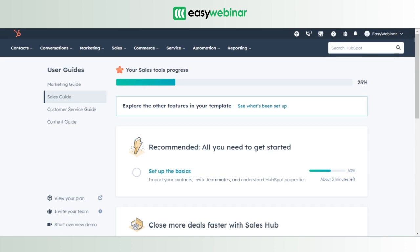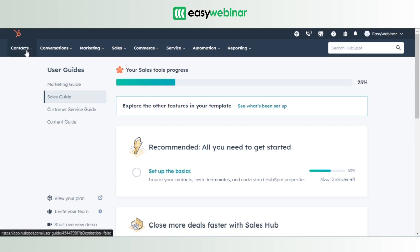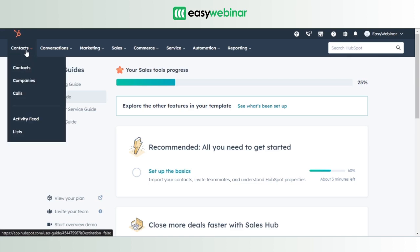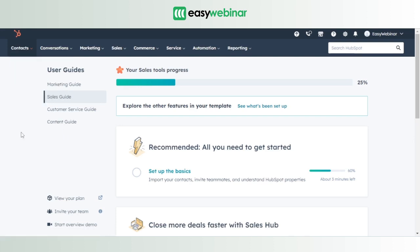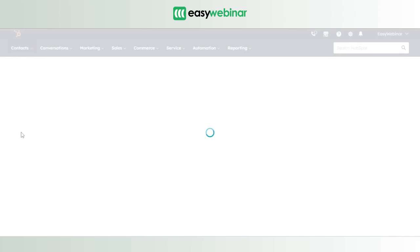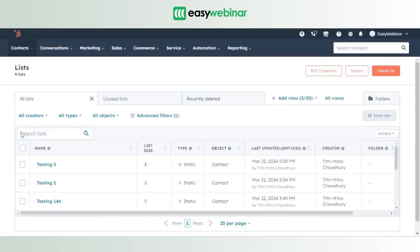Even though we have different CRMs at our disposal, in this video we're going to walk you through the integration of Easy Webinar with HubSpot CRM. We recommend that before you start watching this video, you already have an active HubSpot account. The first thing you need to do is go to the Contacts option in the top nav bar, hit the Contacts button, and you'll find an option called Lists. Click on Lists.